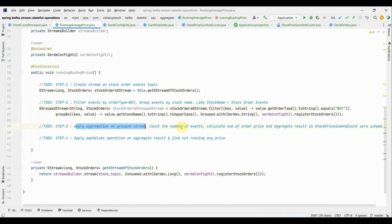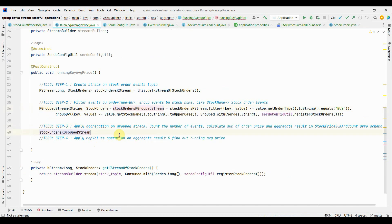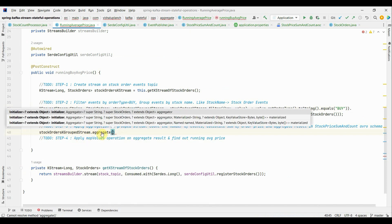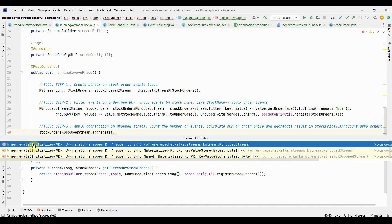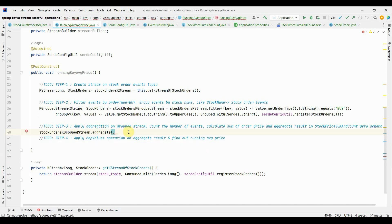Third step: apply aggregation on the grouped stream. On the KGroupedStream I will apply aggregate. The aggregate method requires two things: an initializer and an aggregator. The initializer sets the initial values for the operation. For us, to calculate a running average, the initializer will simply initialize a new StockPriceSumAndCount schema object using the builder pattern — StockPriceSumAndCount.newBuilder().build().